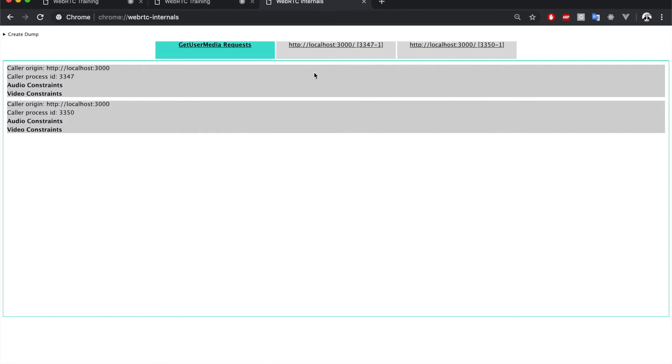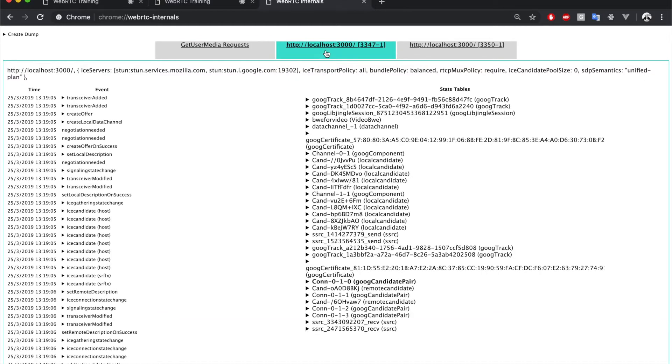We also have two other tabs. There is one for each of the tabs that I have opened. So let's take a look at one of them. So this is what these statistics look like.